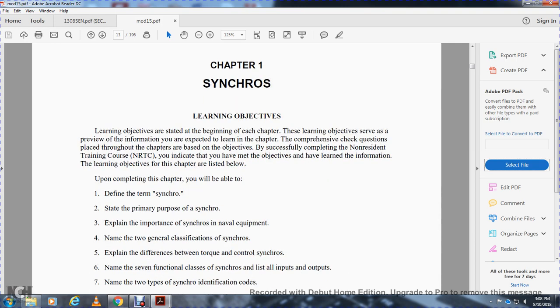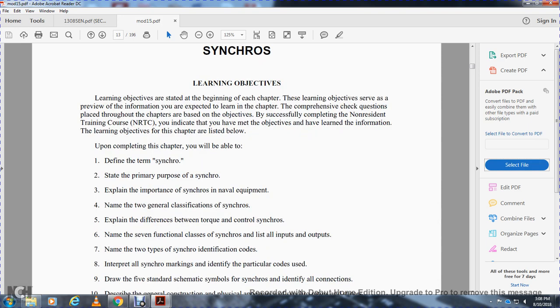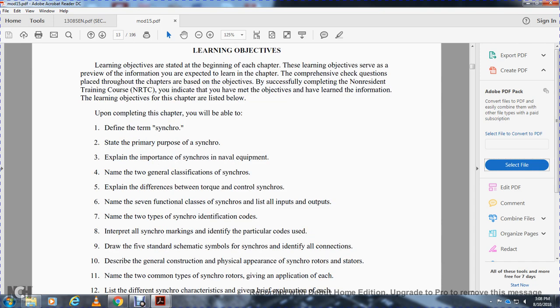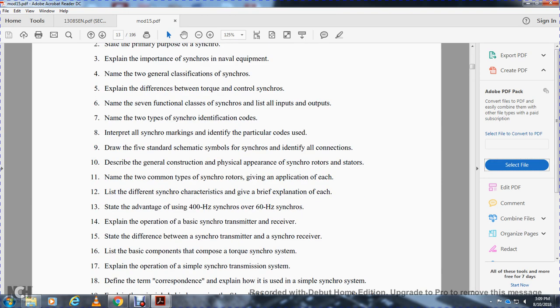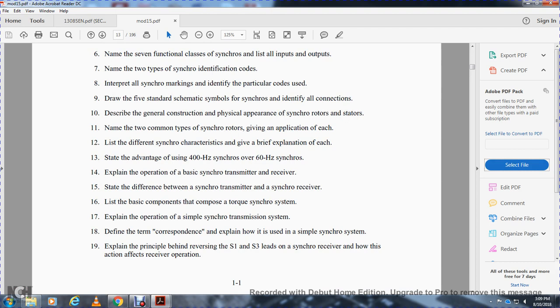You should be able to name the two general classifications of synchros, explain the difference between torque and control synchros, state the functional class of synchros listed, and identify all inputs and outputs. Name the two types of synchro identification codes, interpret all synchro markings for the identification codes, and define the five standard schematic symbols for synchros, and identify the connections.